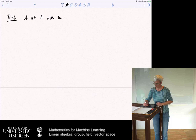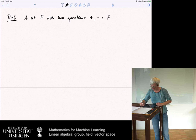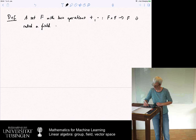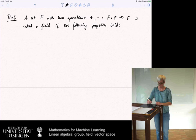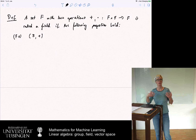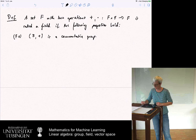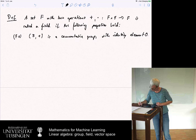A set F with two operations — one called plus and one called times, both going from F times F to F — is called a field if the following properties hold. F1: the field with just the plus operation is a commutative group, with identity element zero.